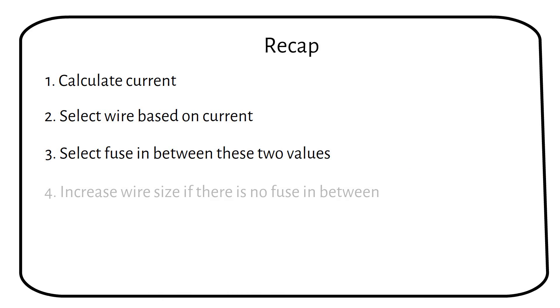Step 4: If there is no fuse value in between, increase the wire size.